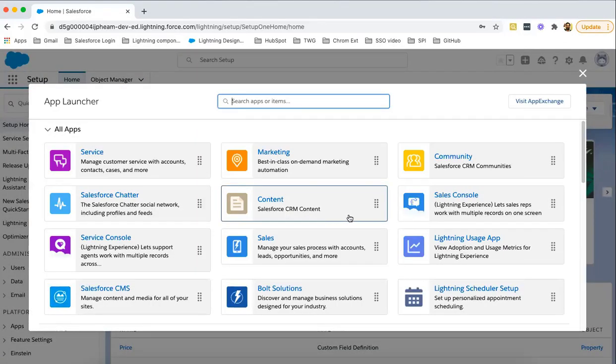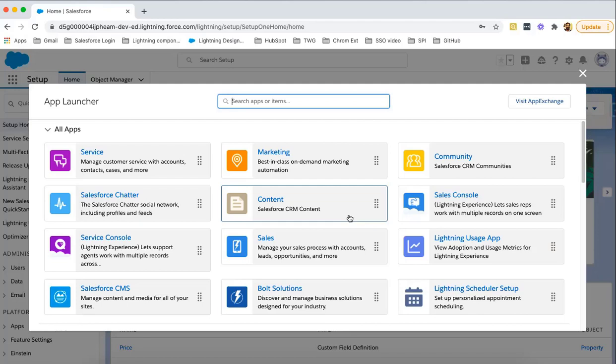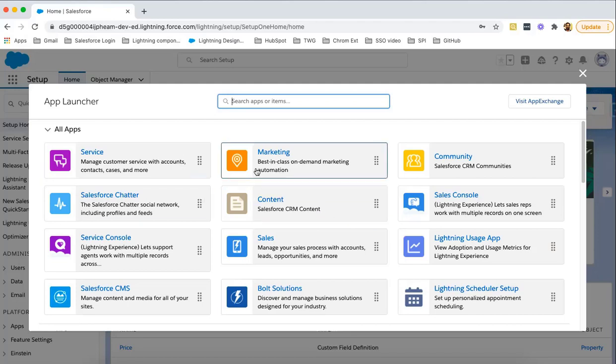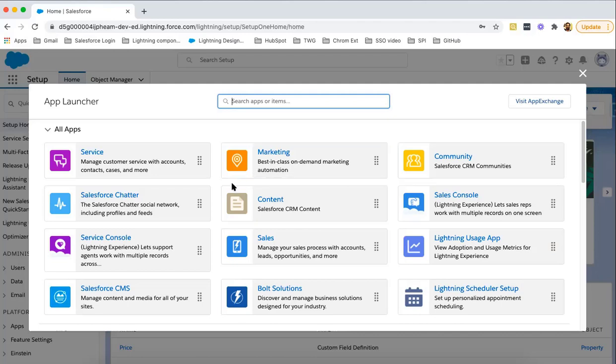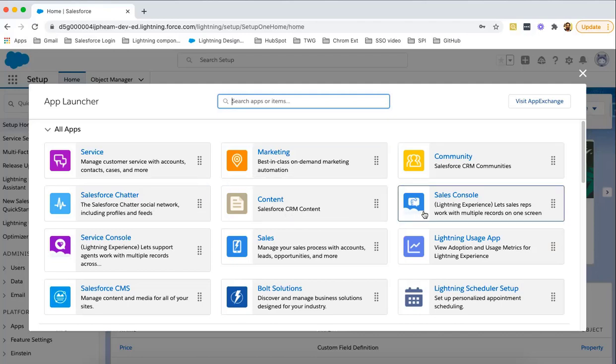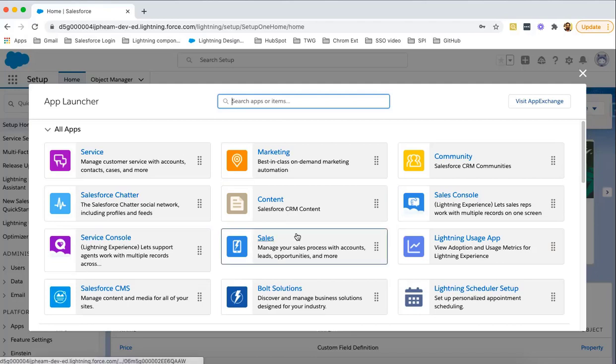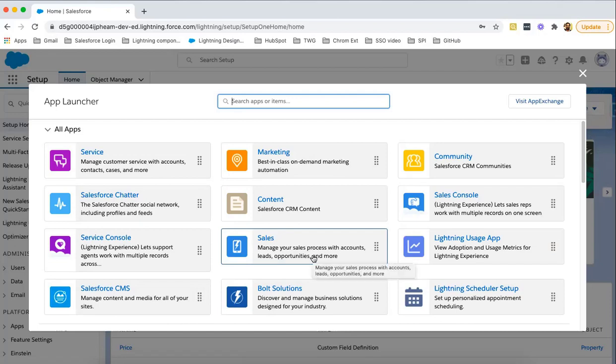It will show you all available apps. It can be standard or custom. This is a fresh instance of Salesforce, so all these available applications like Service, Marketing, Community, Salesforce Chatter, Content, Sales Console, and so on are standard applications. These are provided by default by Salesforce whenever you create your account.